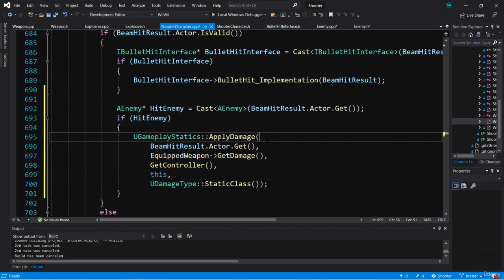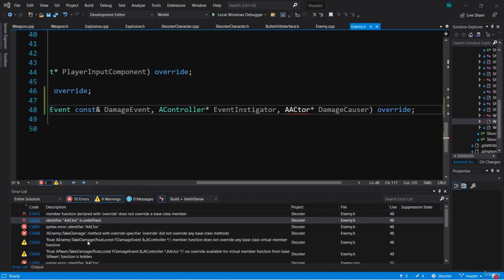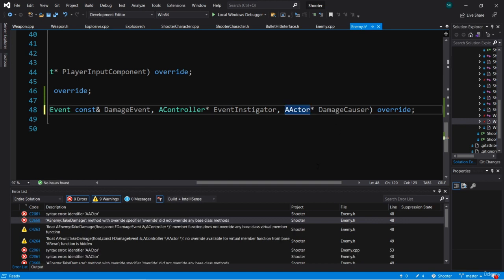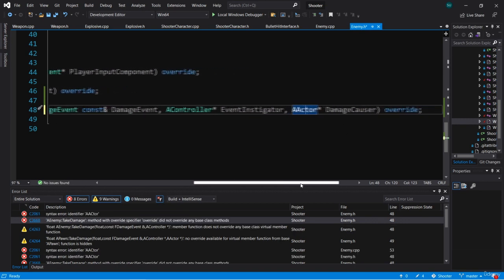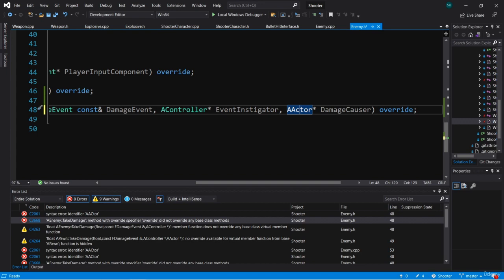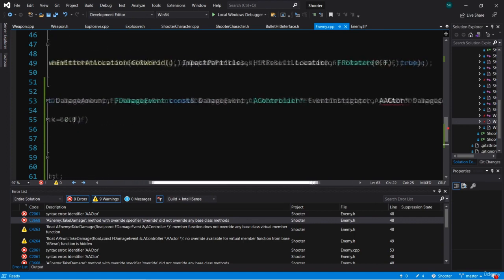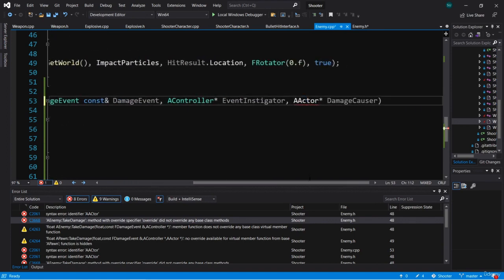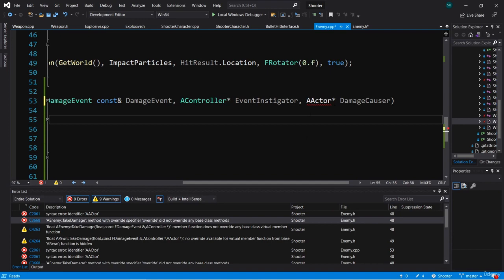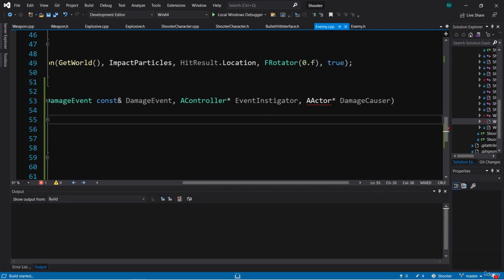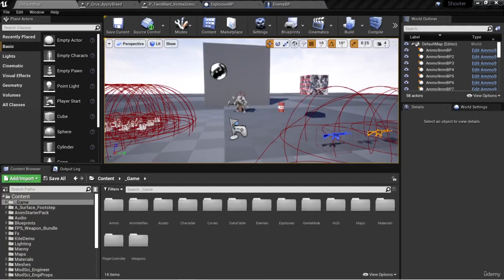Let's compile. The error list is telling me that AActor is undefined because there is an uppercase C — another typo. Looking at TakeDamage in the .cpp, it looks like I copied that in. Now that it's fixed, let's compile again. Compiled successfully.